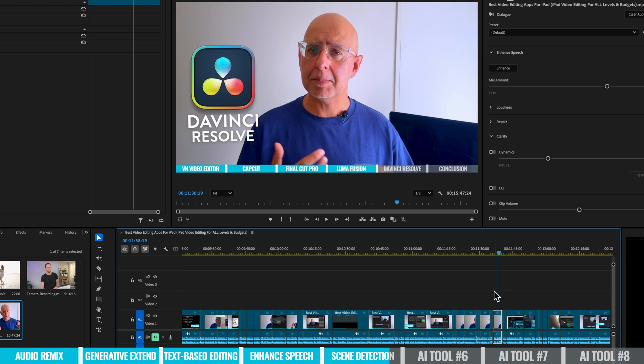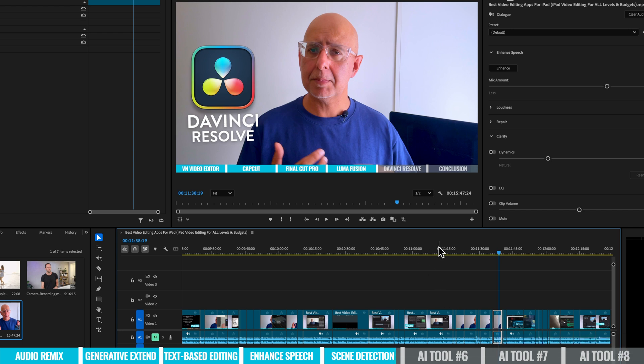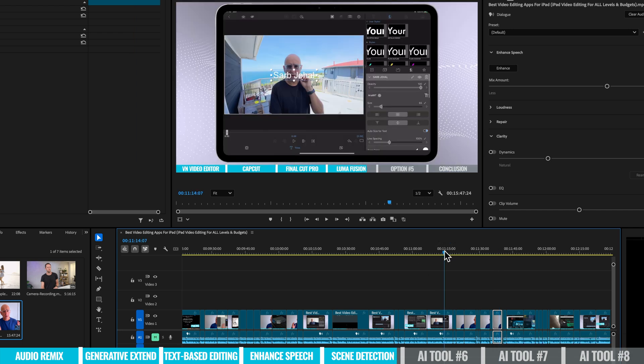And this is where if we just wanted to remove a chunk now, we can select it, we can delete it, we could replace it with another clip. Makes it so much easier than you trying to go through frame by frame, trying to find the exact place that you had made a cut previously.